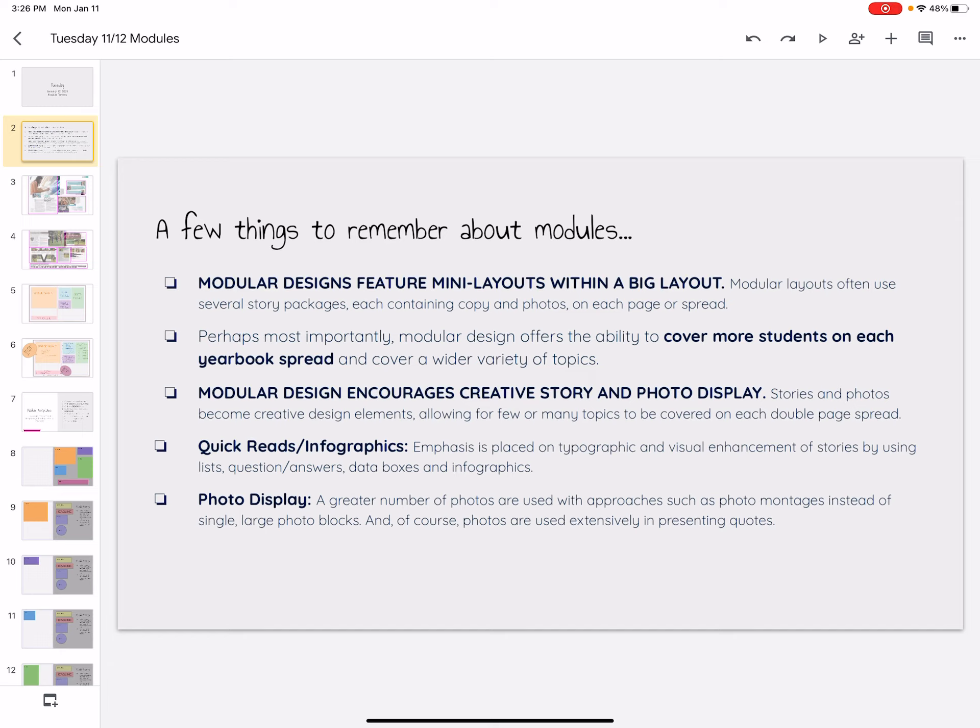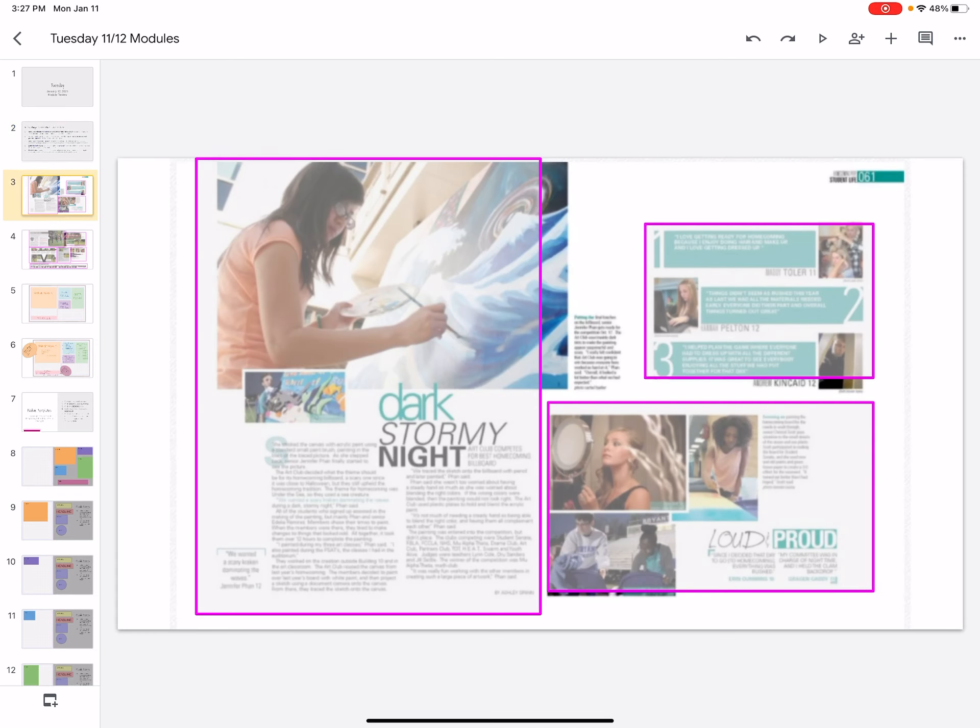And then there's a lot more photos just like when we use modules. So we are able to do little montages of different events and whatnot to make our bigger picture of the spread more interesting. So just a quick refresher again. Here we have a spread. So this would be two pages in the yearbook if we had our book open and flat.